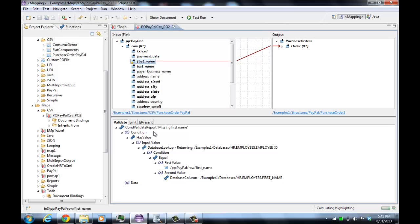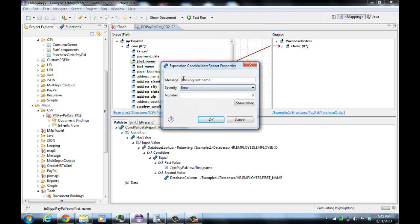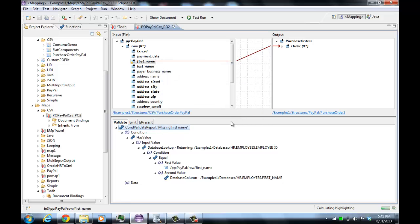If the value of whatever expression in the validate tab is true, then everything's okay; if it's false, then it will have a validation error. You can use a conditional validation report function to provide additional information about the error. If I look at the properties, we can provide a message, a number, an error severity, and so forth. It has a condition — the validation condition to check — and you can also provide additional data if you want.